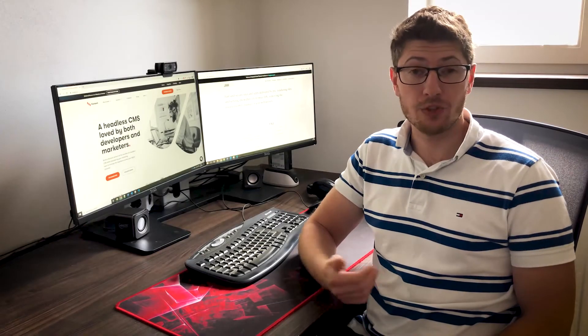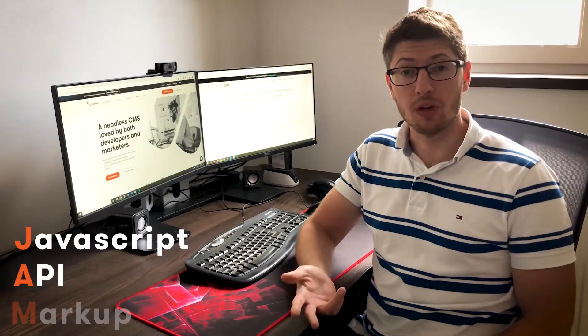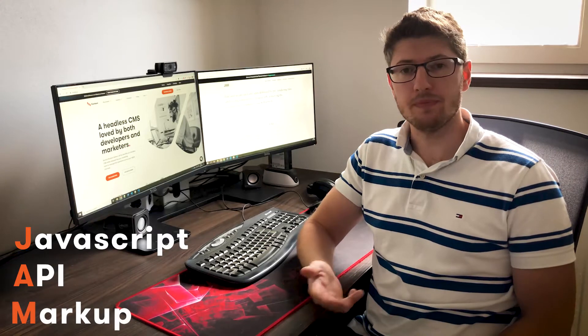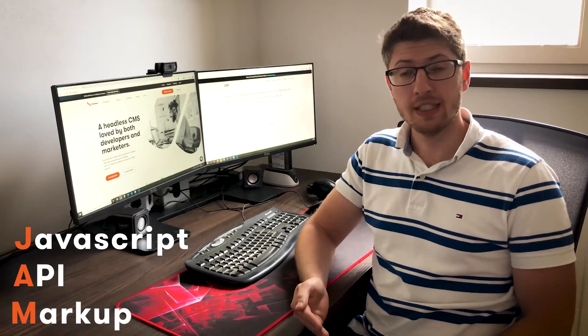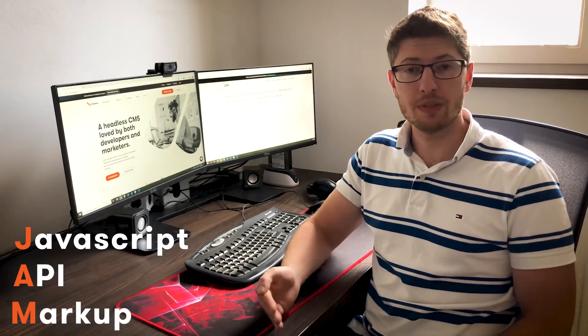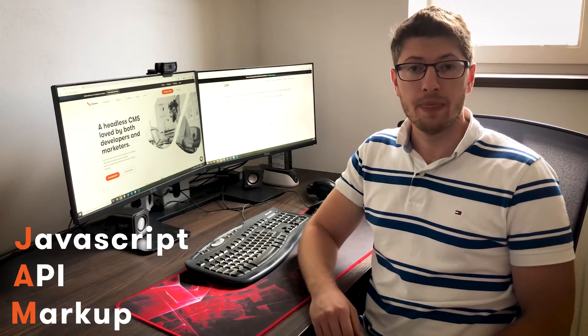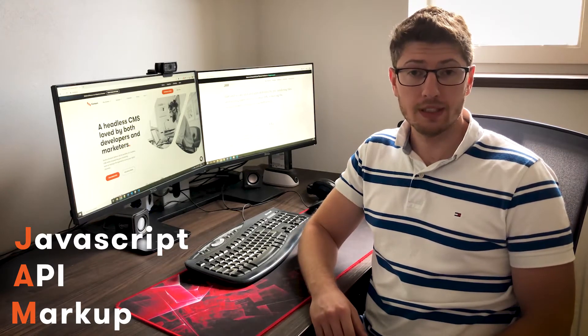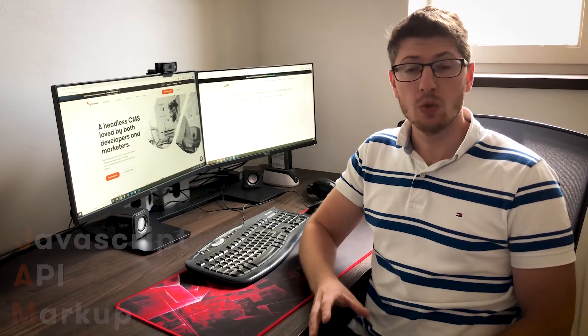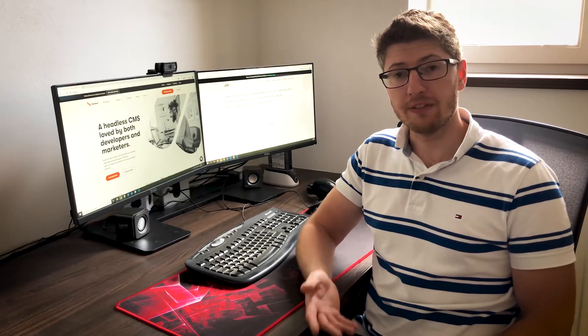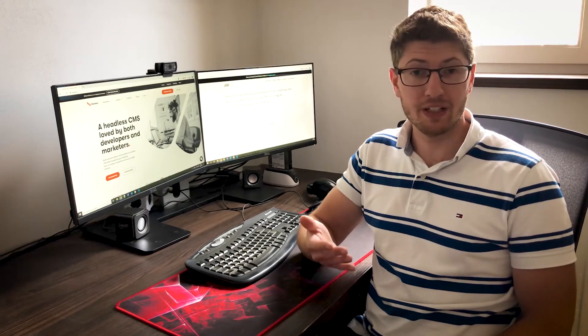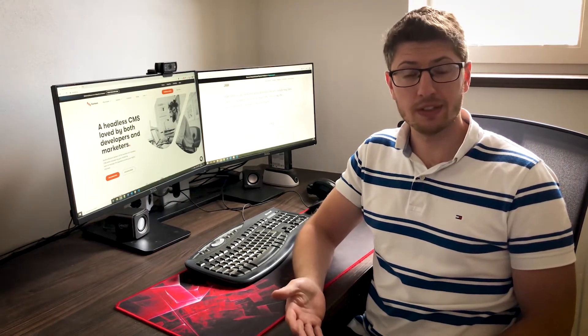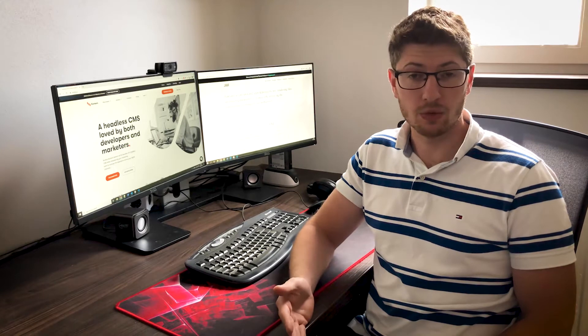Jamstack stands for JavaScript, API, and markup. It's a way of building websites that don't depend on web server processing. Their content and pages are pre-built, which means it's simple and fast to deliver them via static file hostings or content delivery networks (CDNs). So how do they achieve it?